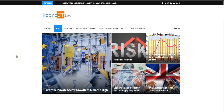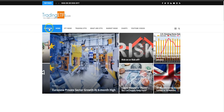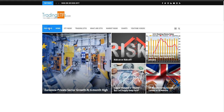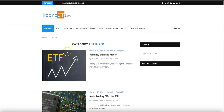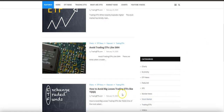Hi, this is Anthony with TradingETFs.com. Today is February 24, 2020, and we wanted to go over an article we wrote a few weeks back in the featured section on our website. It was in regards to the ETF TQQQ.